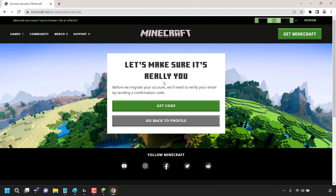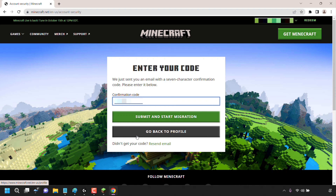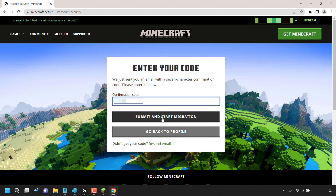Let's make sure it's really you. Before we migrate your account, we'll need to verify your email by sending a confirmation code. Click on Get Code. It says we just sent you an email with a seven-character confirmation code — please enter it below. I'm going to go into my emails and grab that confirmation code. I've got it now, so I'm going to paste it in and then click Submit and Start Migration.